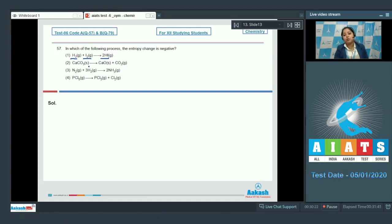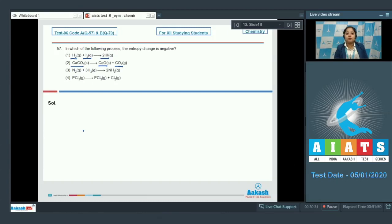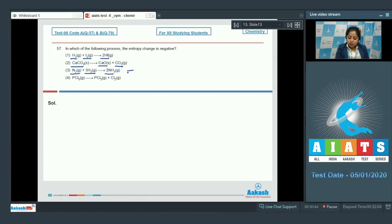Moving to the next option: CaCO₃ gives CaO solid and CO₂ gas. In the products, the number of gaseous moles is 1, and in the reactants it is 0, so gaseous moles are increasing. Next: N₂ plus 3H₂ gives 2NH₃. In this case, the number of gaseous moles in the products is less than in the reactants.